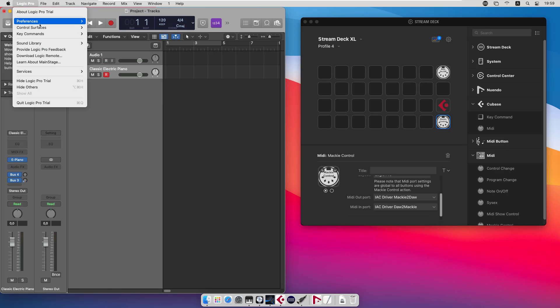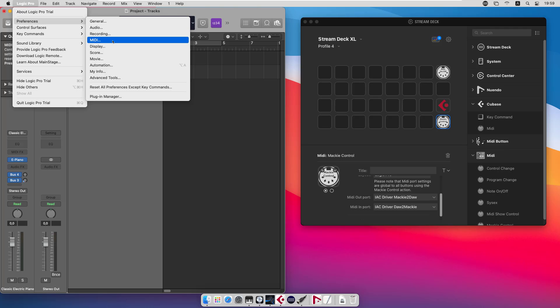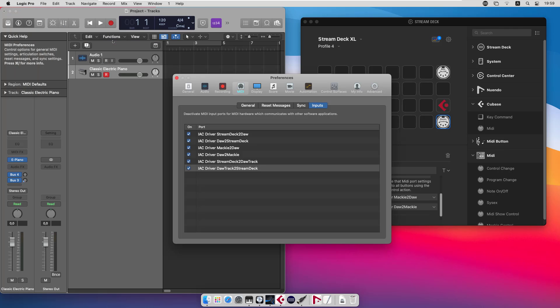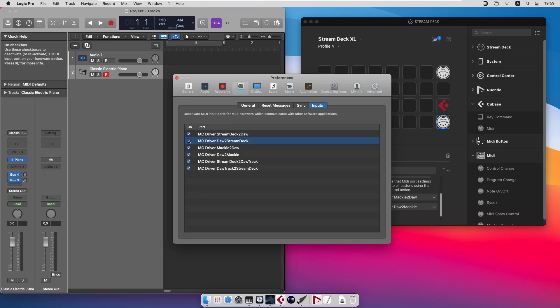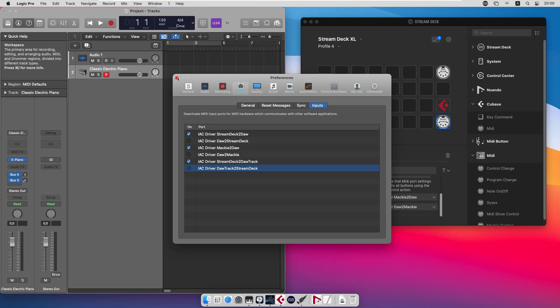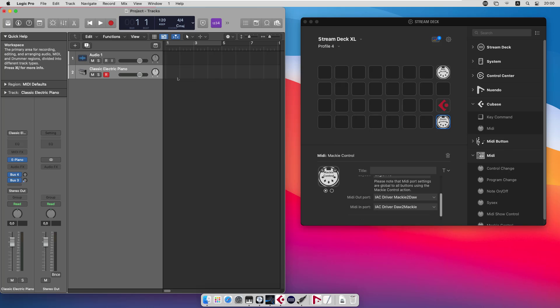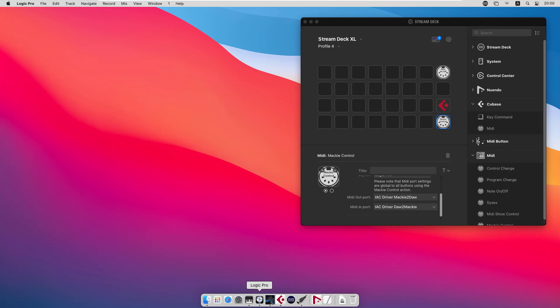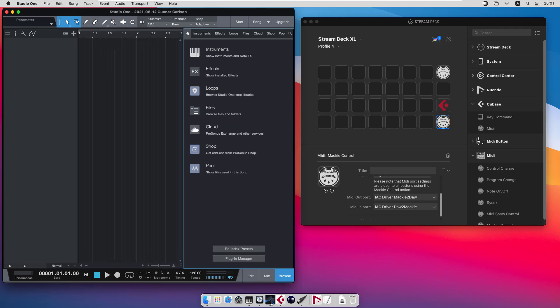In the MIDI setup for inputs you must deselect the ports that are used to send data from the DAW, from Logic. So remove everything that is sending from the DAW. If you don't remove those ports from the inputs you will create MIDI loops and Logic will behave very odd if you do that. So that's important. And that's basically what you need to do in Logic to connect everything.